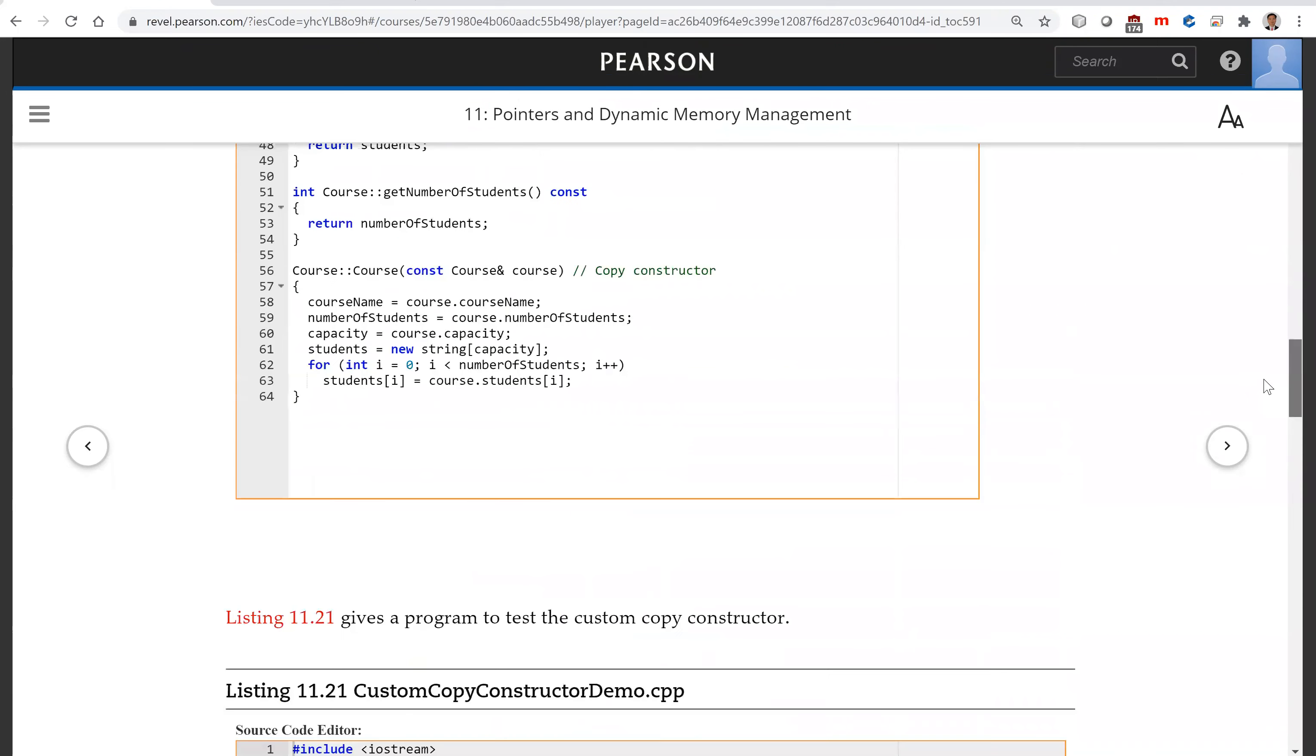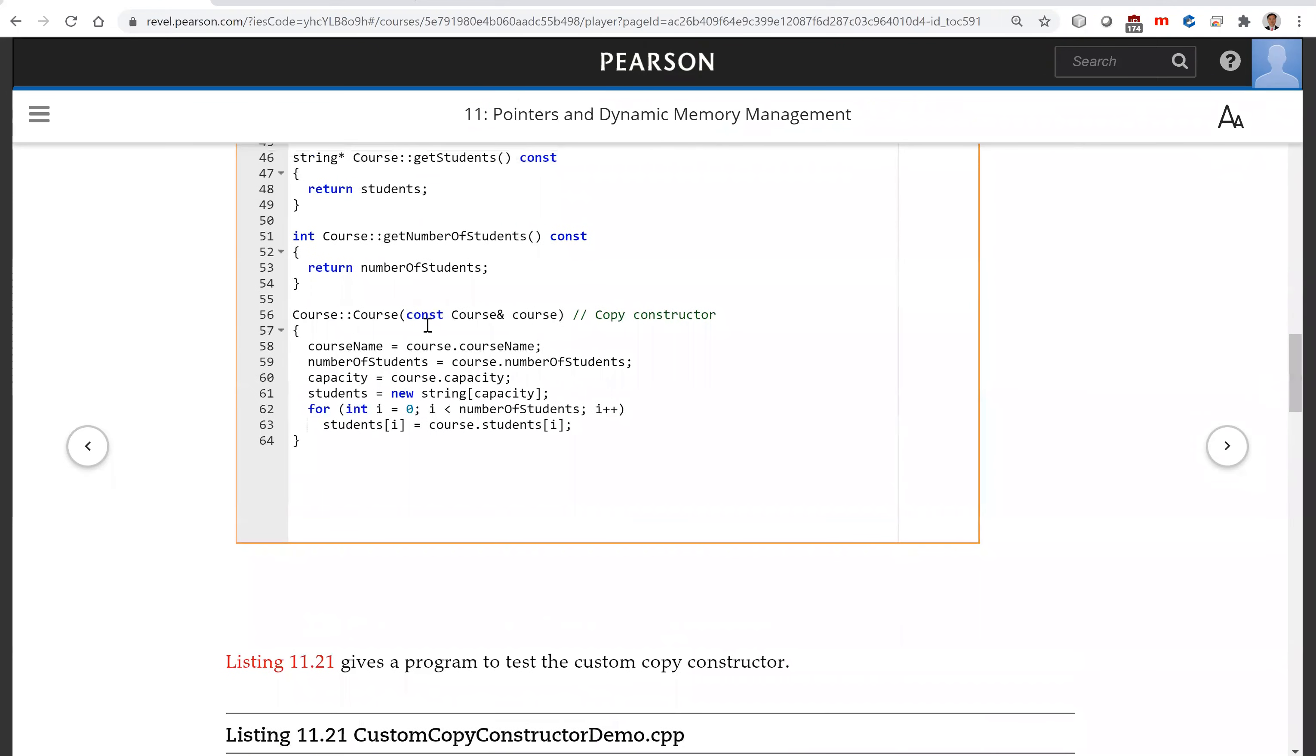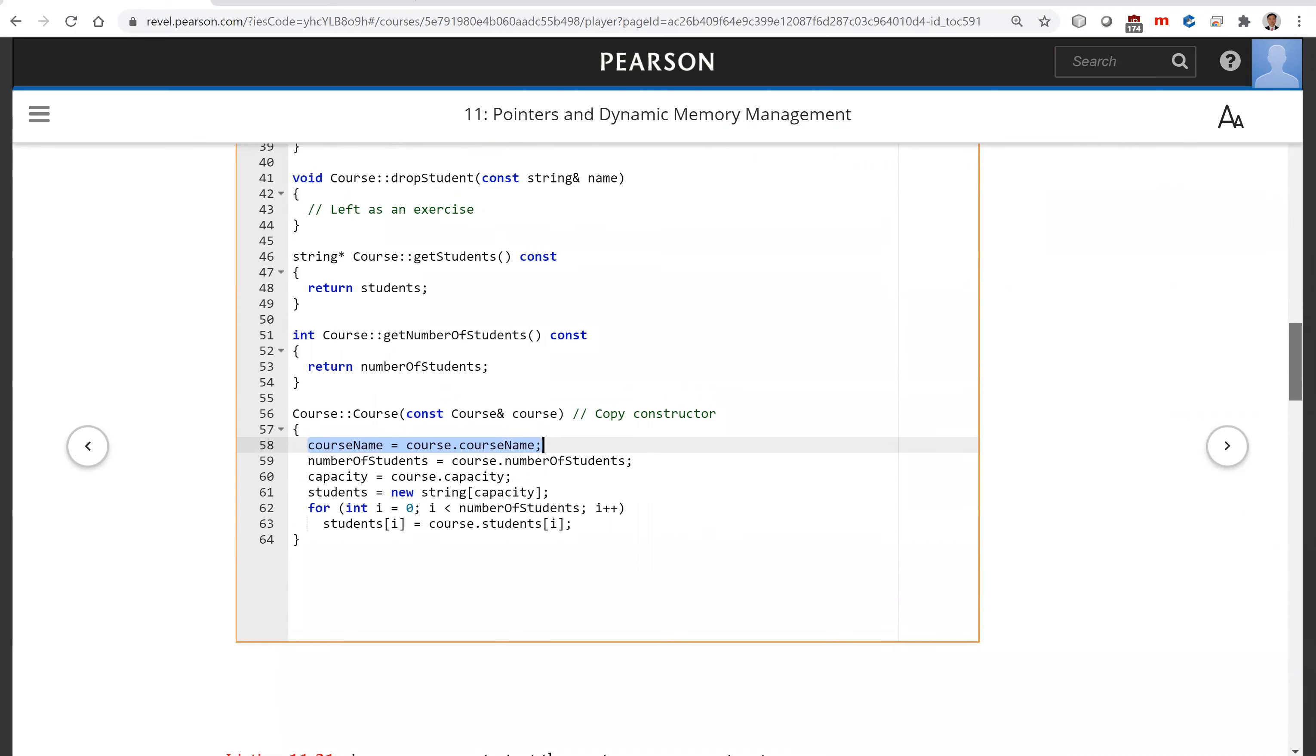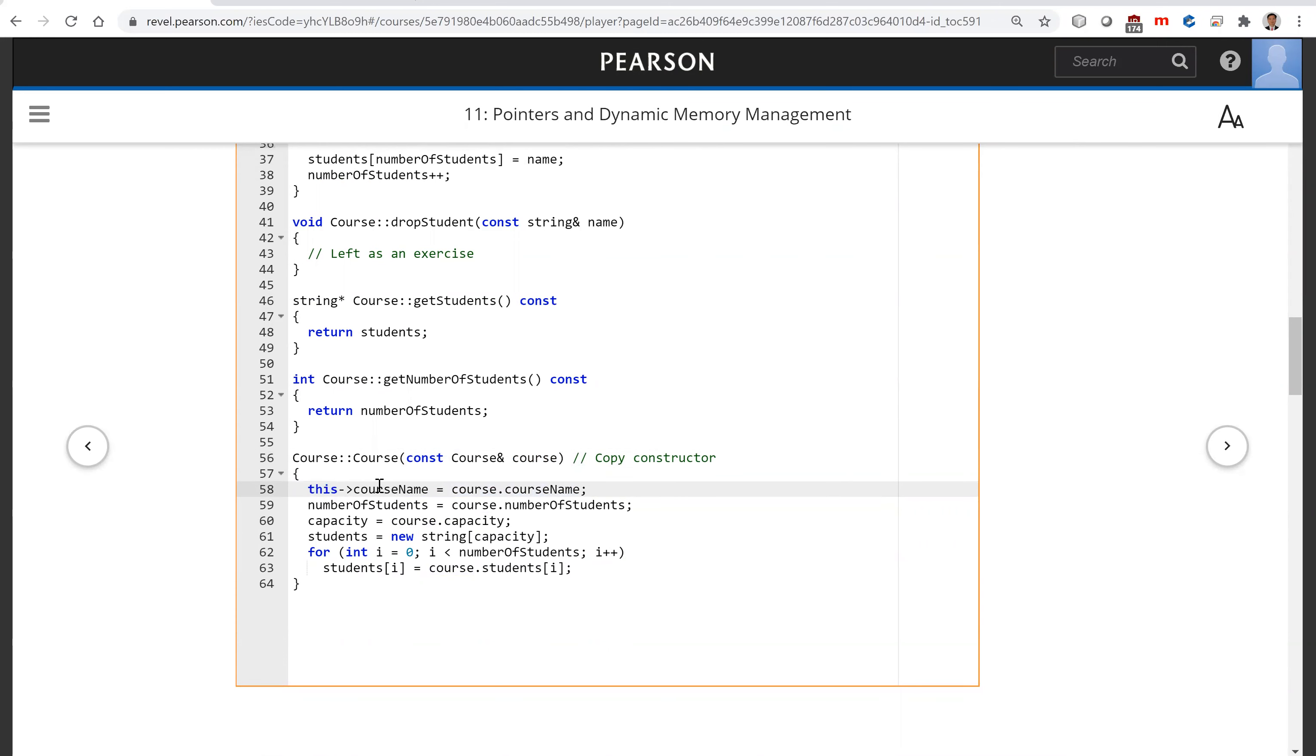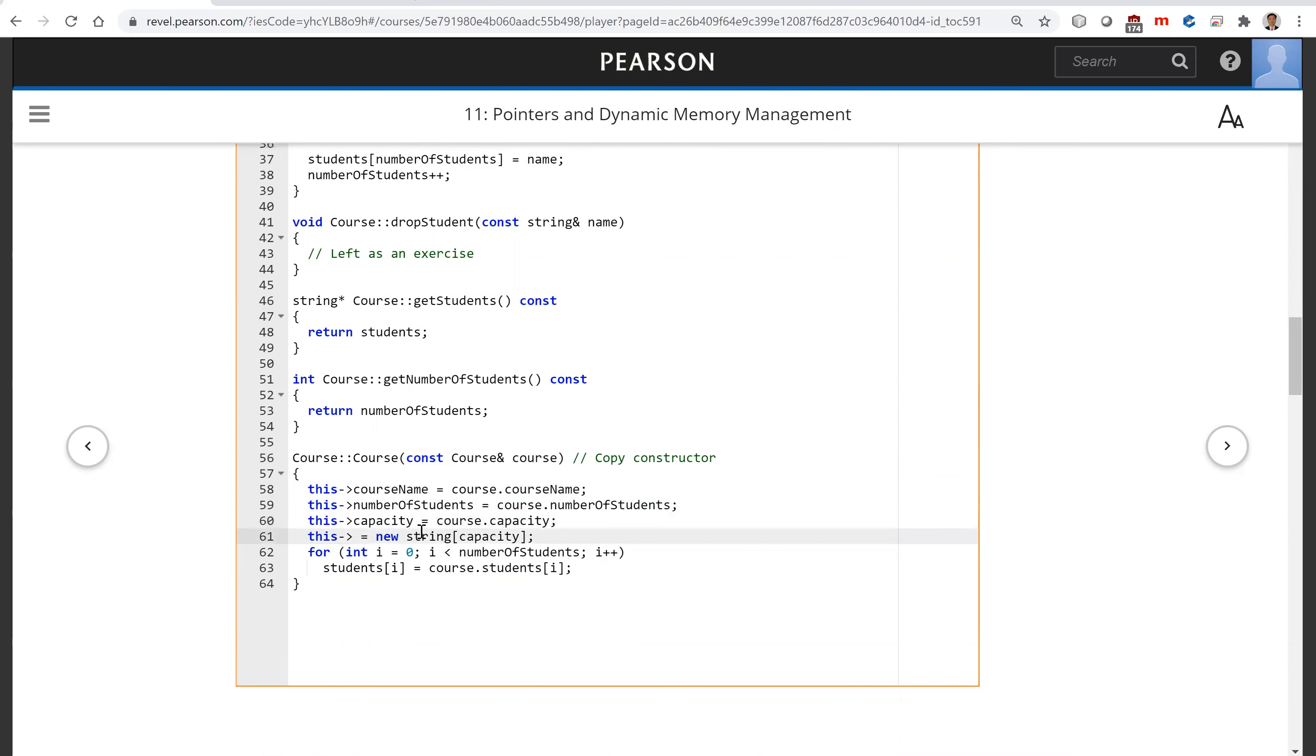All right, let's look at the last part here for the copy constructor. How do you do this? You copy this course. From this course, you're going to copy it into this. So the number of objects, and the capacity of this, and student this.